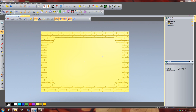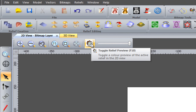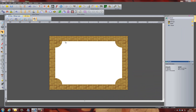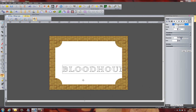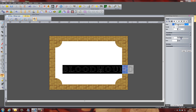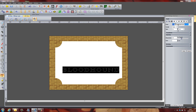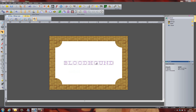Now I'm going to create some text, so I'm going to switch back to the 2D view to do this. I'm going to toggle the relief preview on, which shows me what's in the 3D view on the 2D view. I'm going to use the same engraver font that I used for a previous video and type in 'Bloodhound'. It's quite large so I'm going to make it a little bit smaller, then select create when I'm happy with that, and centre it in the model.